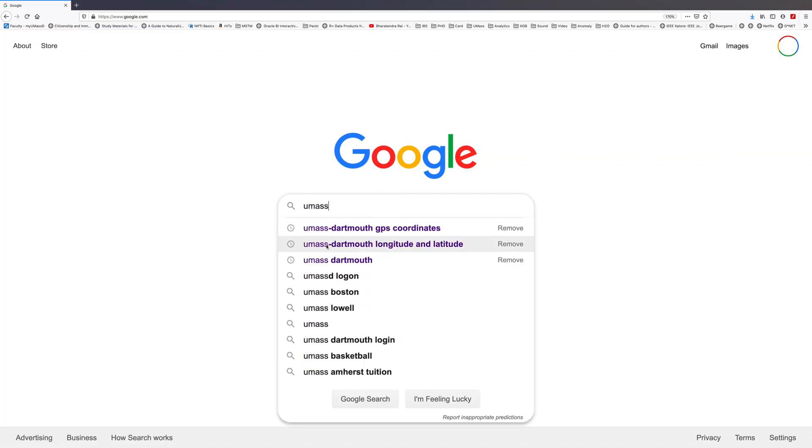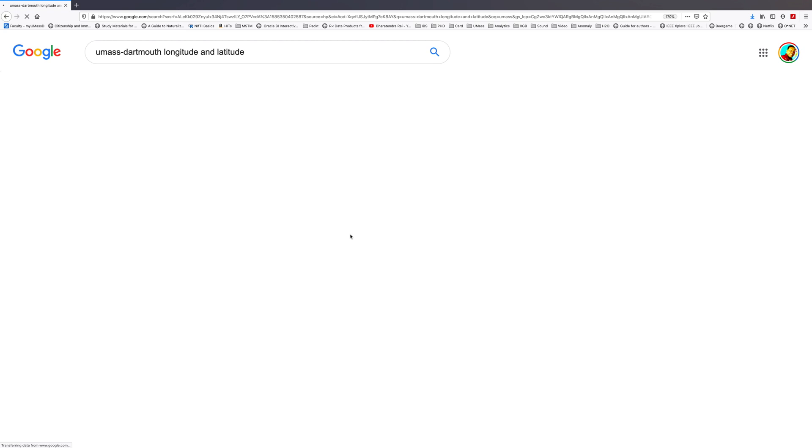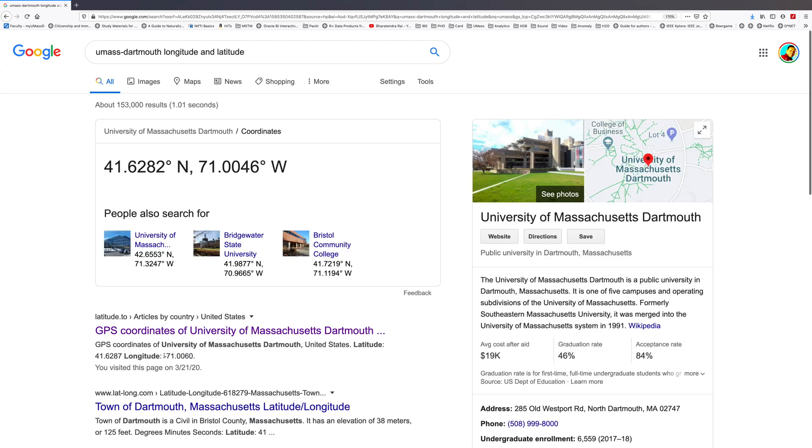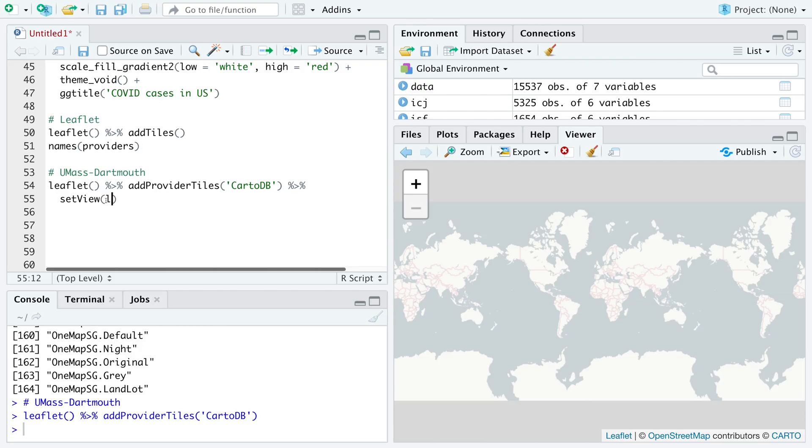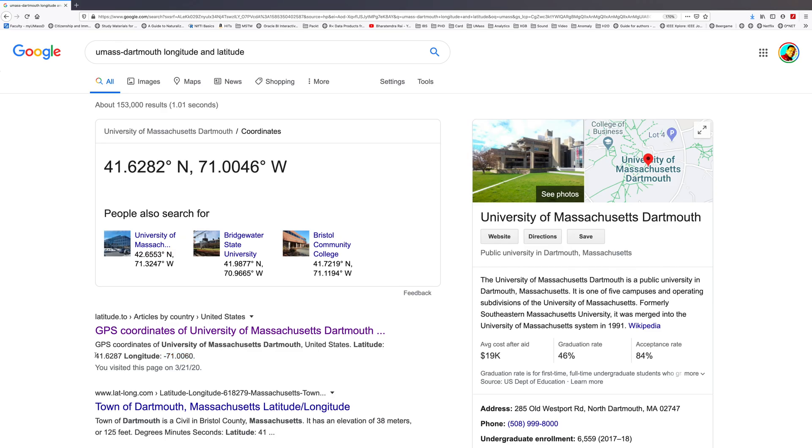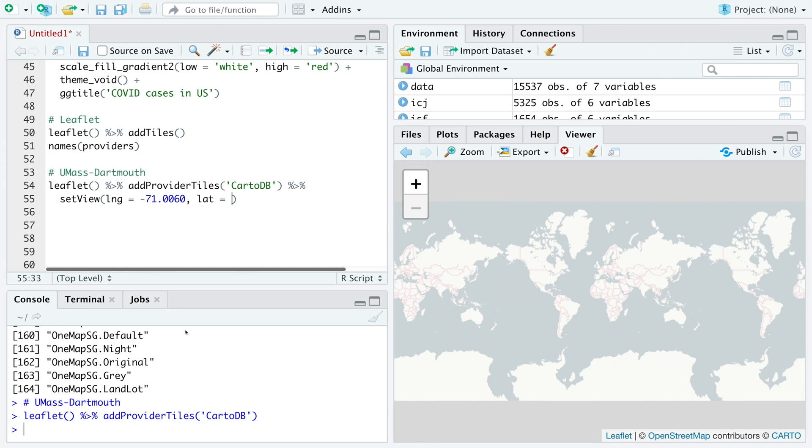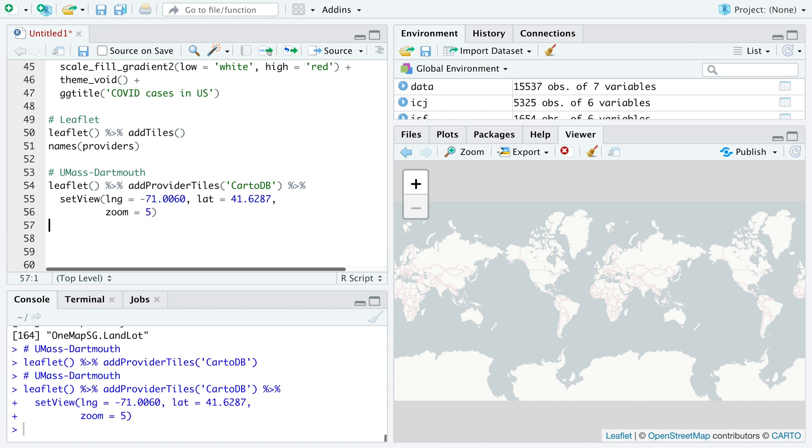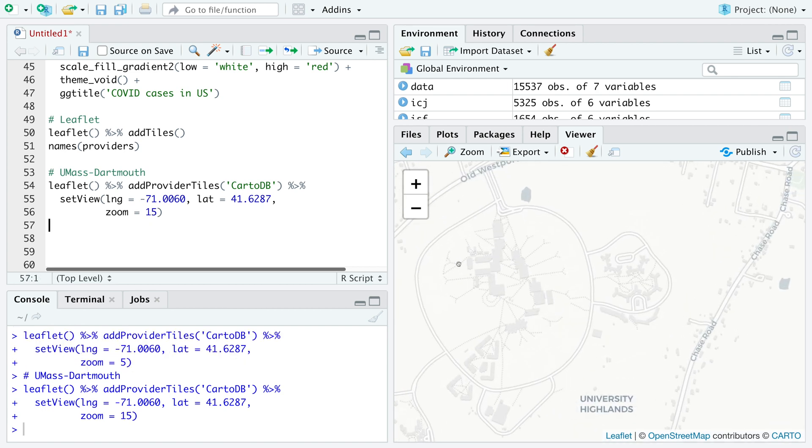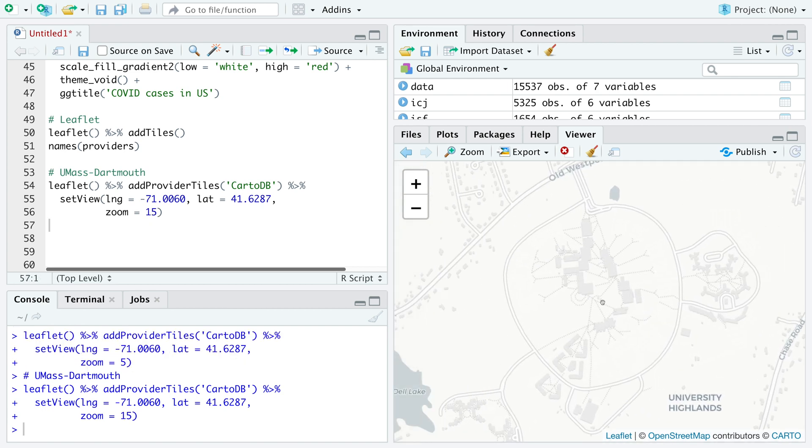If you search for UMass Dartmouth longitude and latitude, we get longitude as negative 71 and latitude equals 41.6. We can also specify zoom. Let's say we want to use a zoom level of 5. Let me try 15 so we can see UMass Dartmouth is located somewhere here.